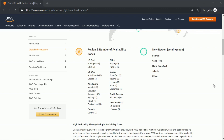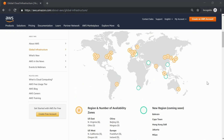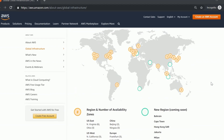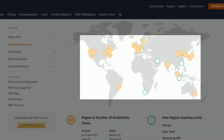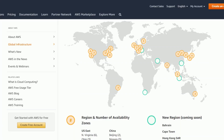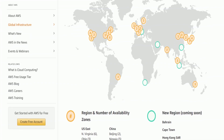If you look at the world map where AWS has their presence, each circle has a number in it, and that number indicates the number of availability zones in that particular region. When you're planning on hosting your resources in AWS, you can look at the global infrastructure map to see where they have their presence and then decide which region you want to host your resource in.